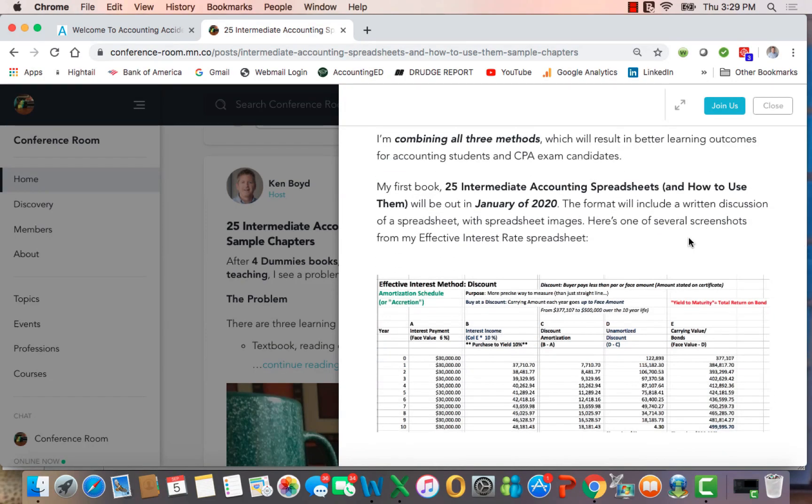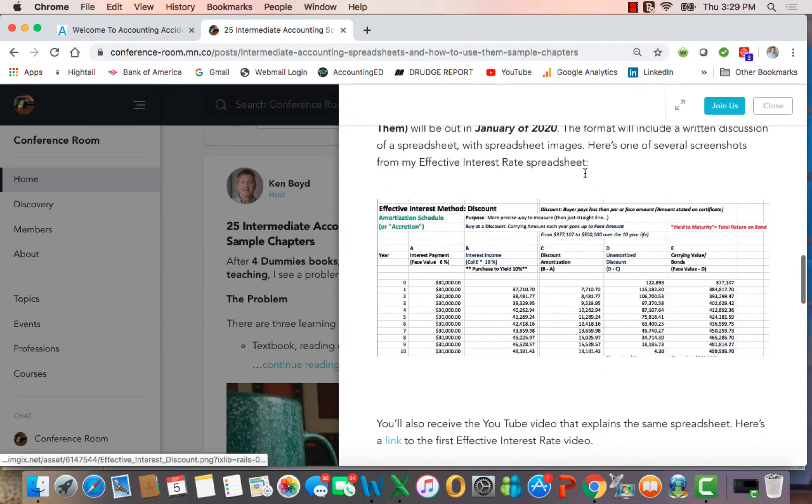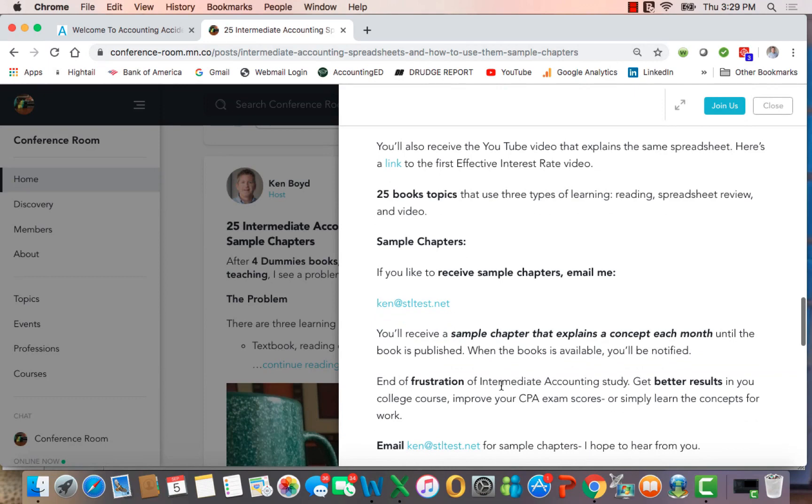It'll be available January of 2020. This is an example of the effective interest rate. You'll have 25 topics. And if you're interested in sample chapters, you can email me at ken at stltest.net.